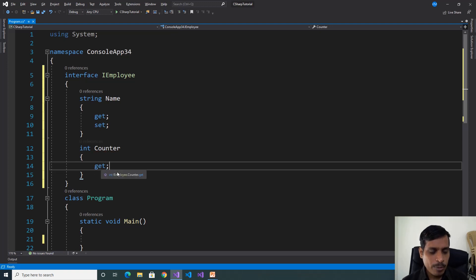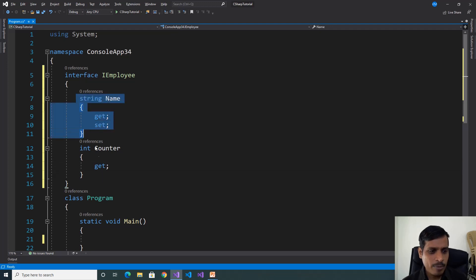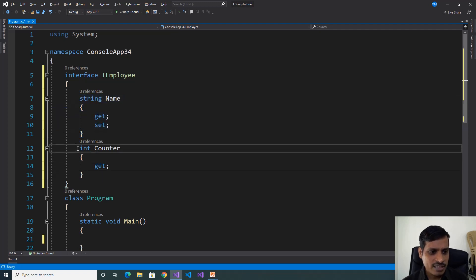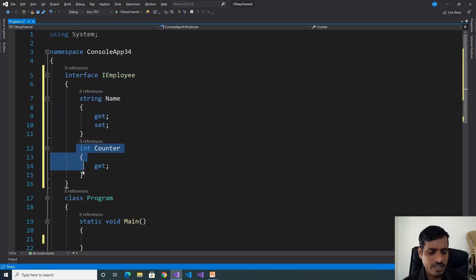We will also declare a Read-only property with only a Get accessor. If the property contains only a Get accessor method, then we call it a Read-only property. So the first is a ReadWrite property, and the second is a Read-only property.